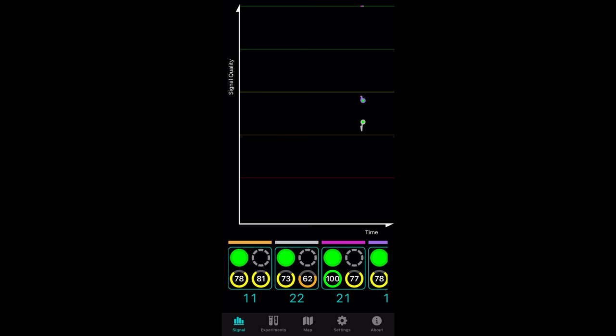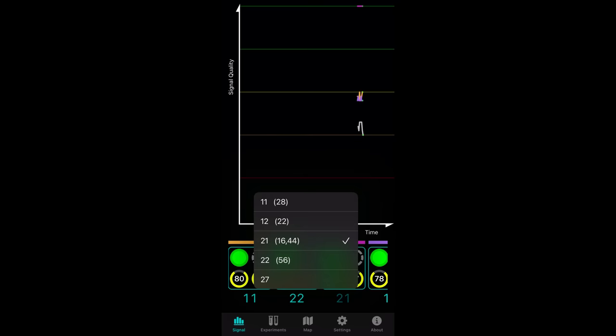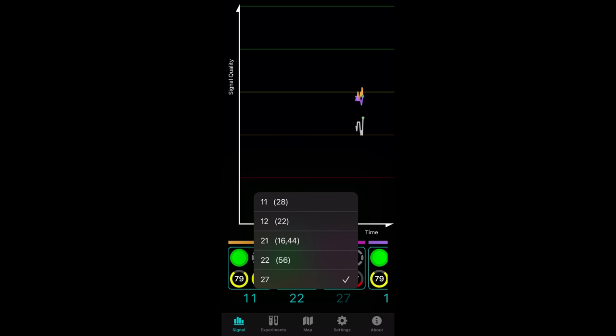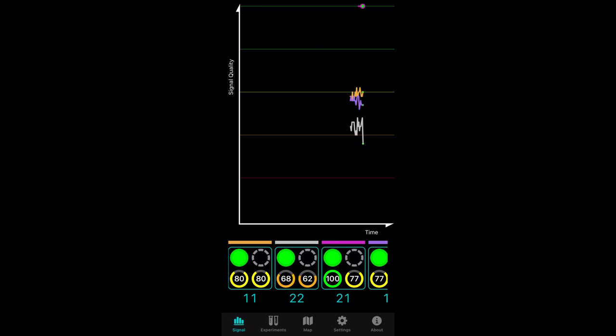The signal graph lets you monitor the signal levels in real time. You can set multiple RF channels to display on the graph to keep a log of signal levels as you move the antenna around. I have a four tuner HD Home Run, so I can select up to four different RF channels at the same time.